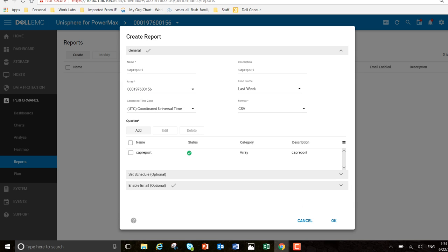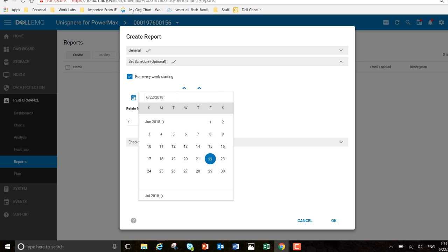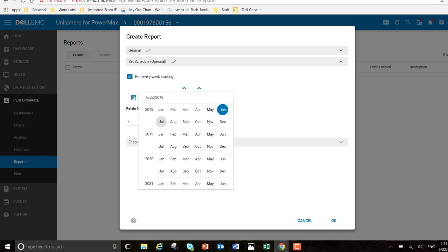I'm going to set that schedule. What I want to do here is run it every week, starting on... let's say... June, July.